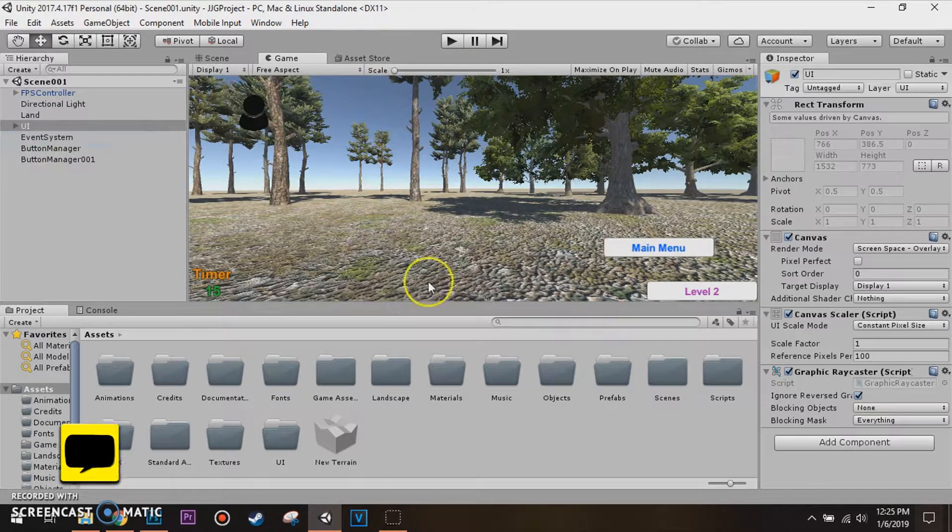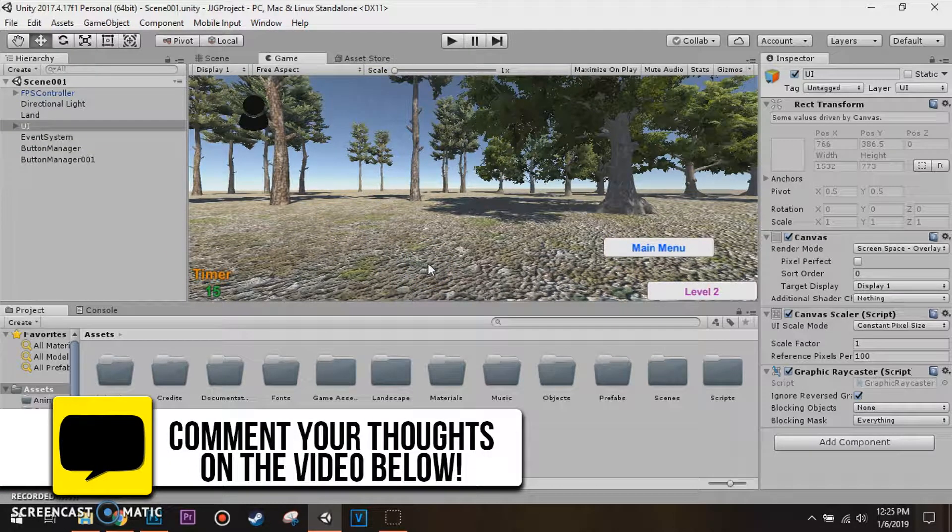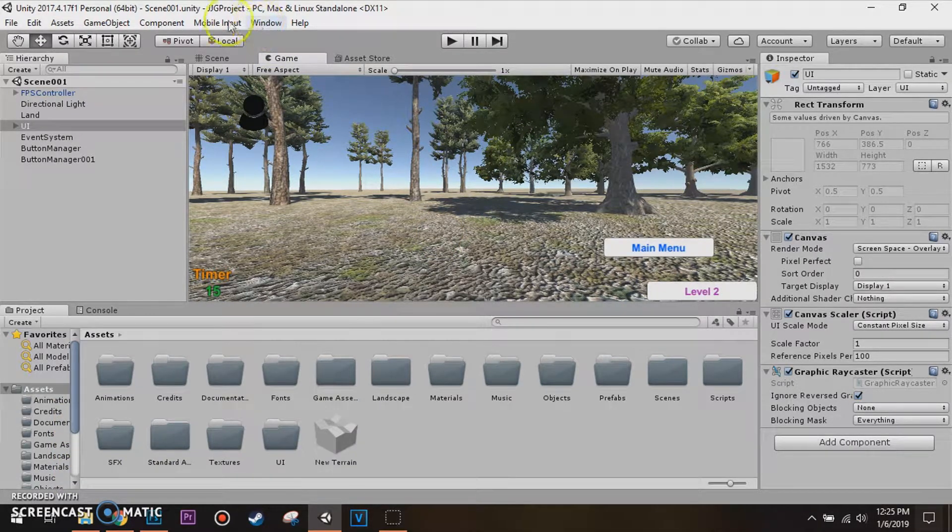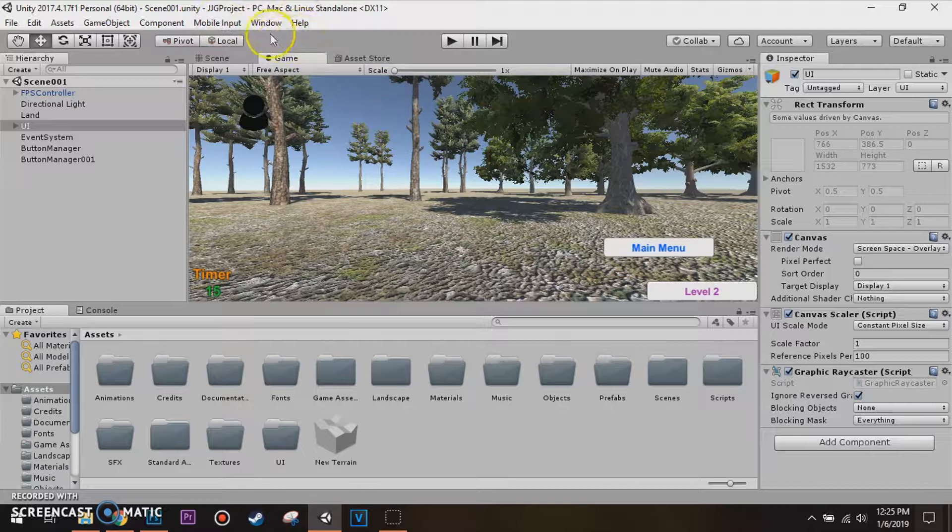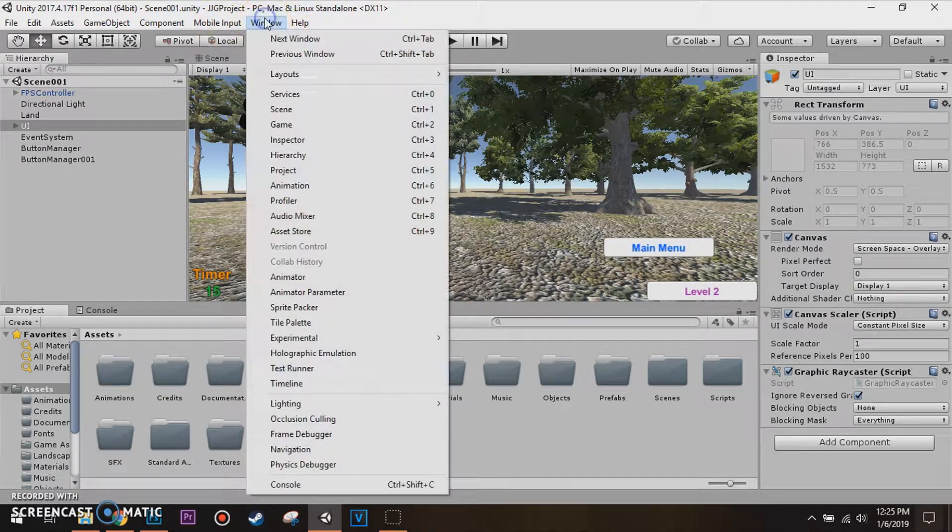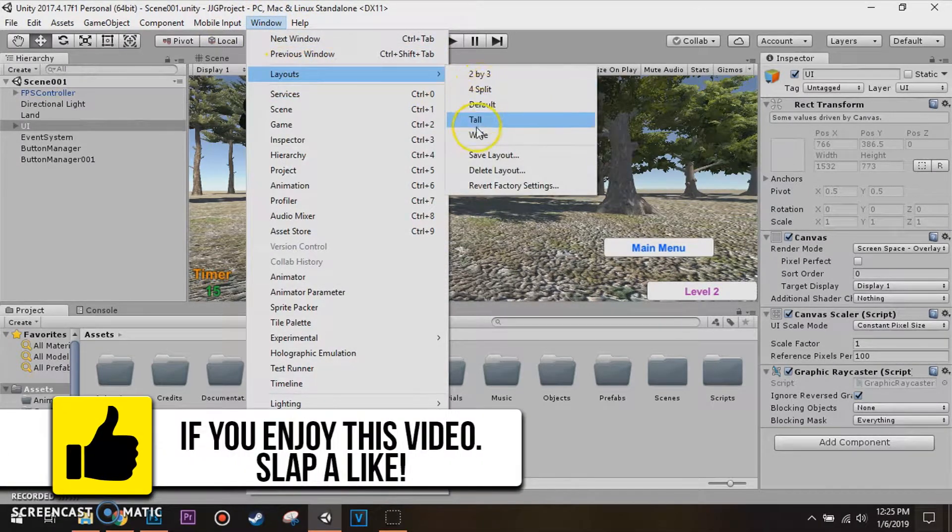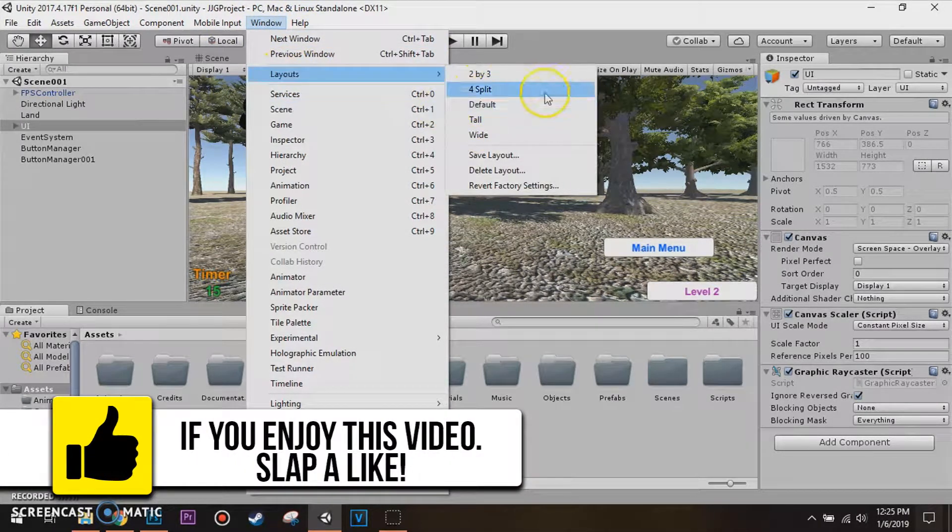So, you can change the layout whatever you want, but you don't want the original, you don't want the layout you're satisfied with, all you gotta do is go to Window, between Mobile Input and Help, go to Window, Layouts, and it'll just select Default.